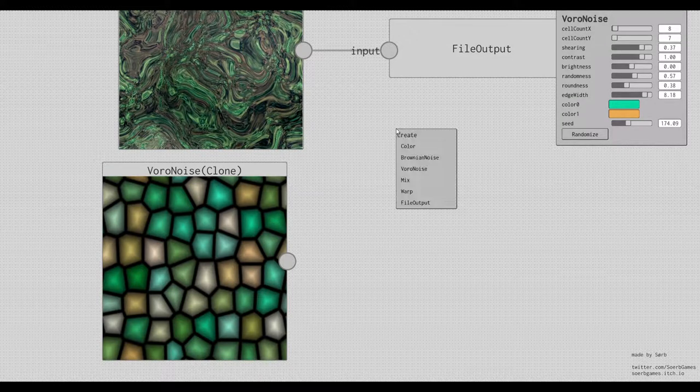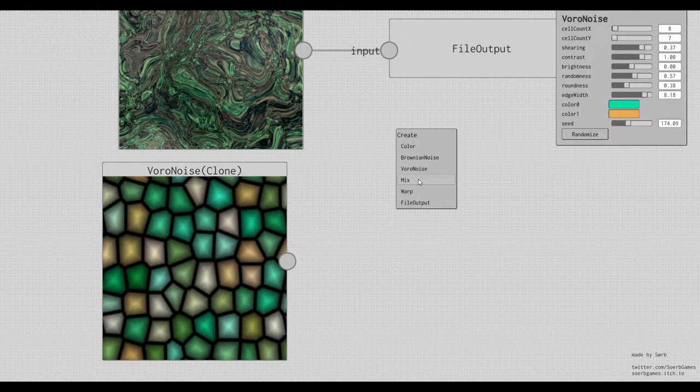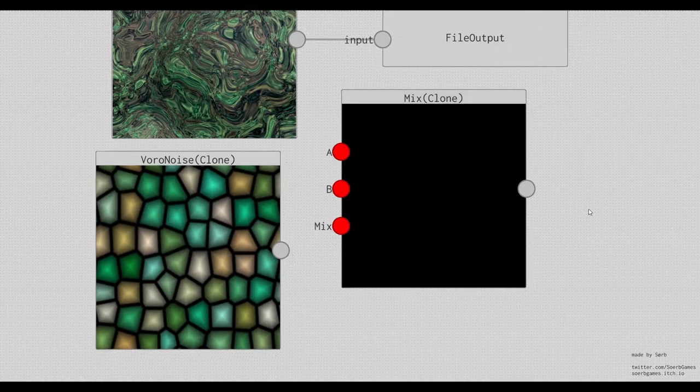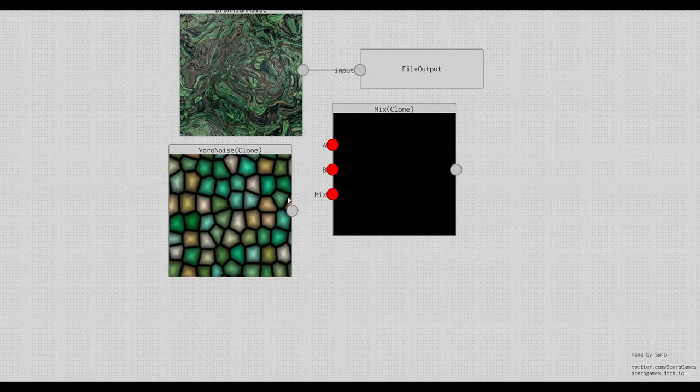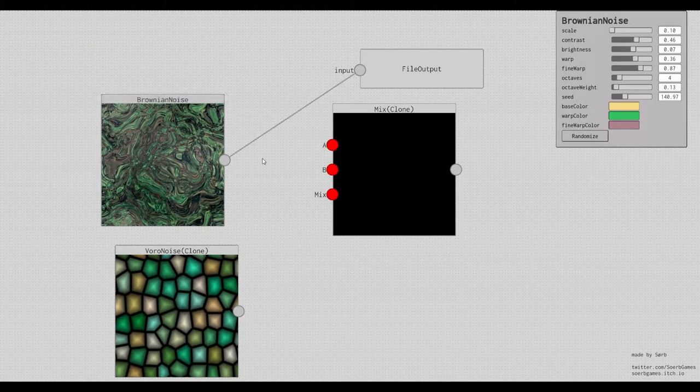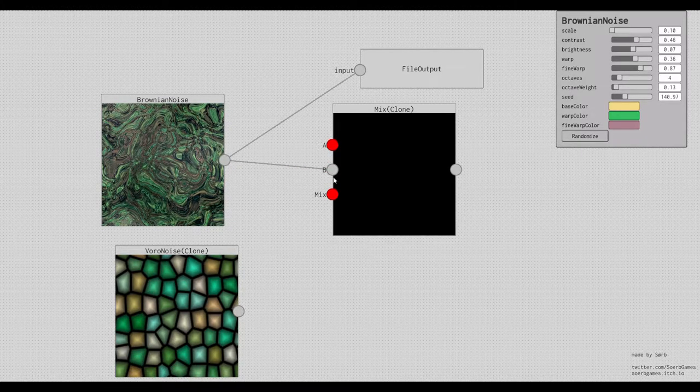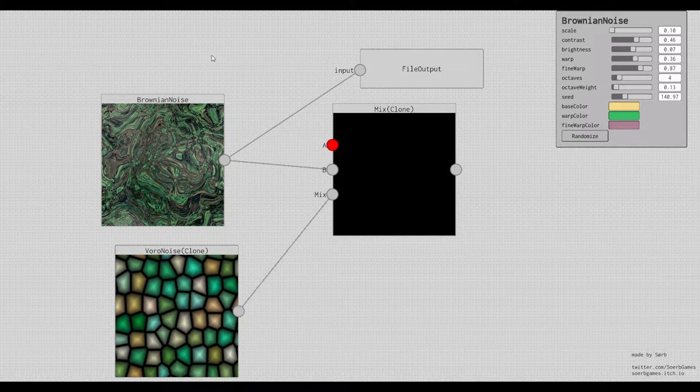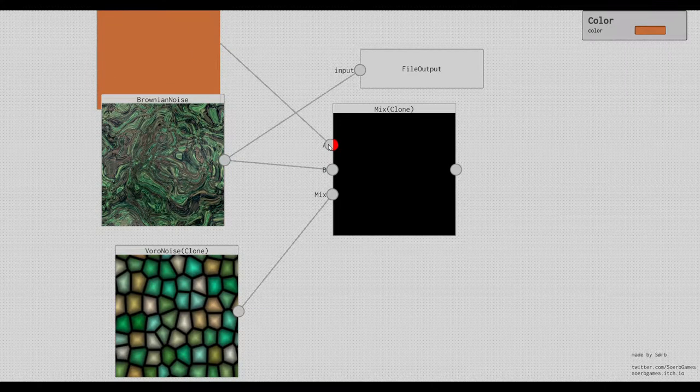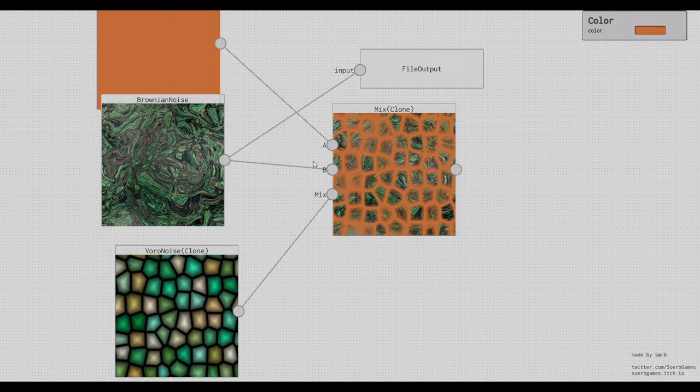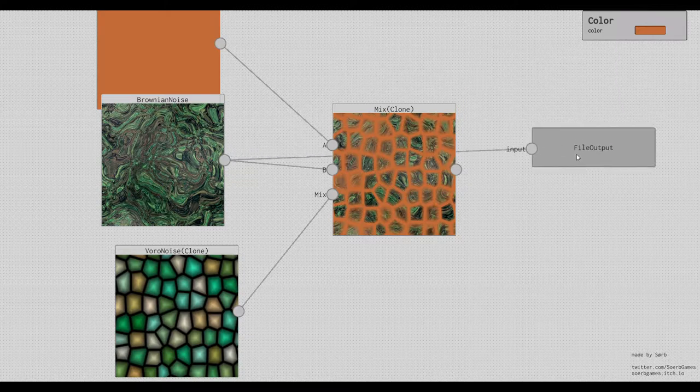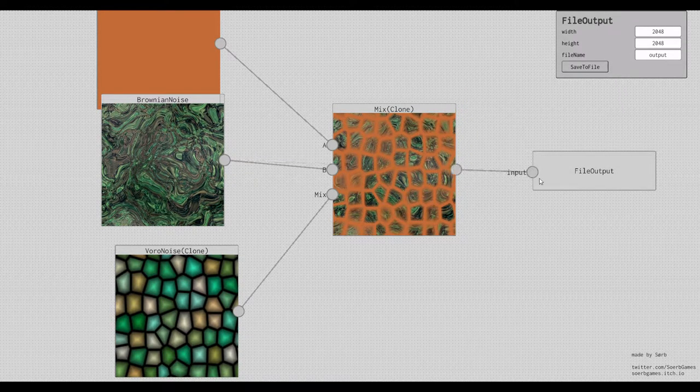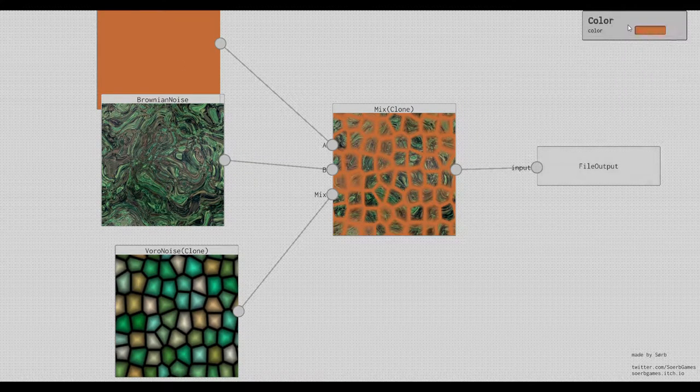But the interesting part is, if we create more than just two nodes and mix them together, we can for example use this node and plug it in here, and use this node, plug it in here, and also use some color and plug it in here. And then it will mix them together. And we can then put this into the output node.